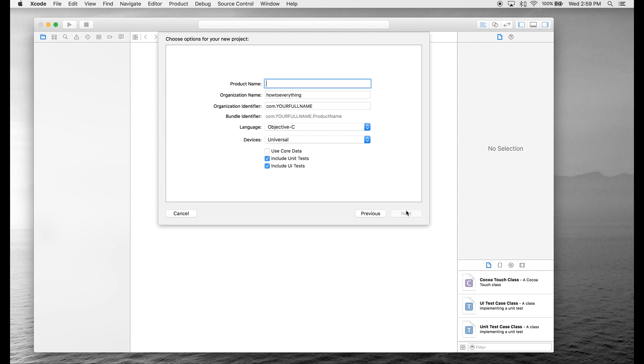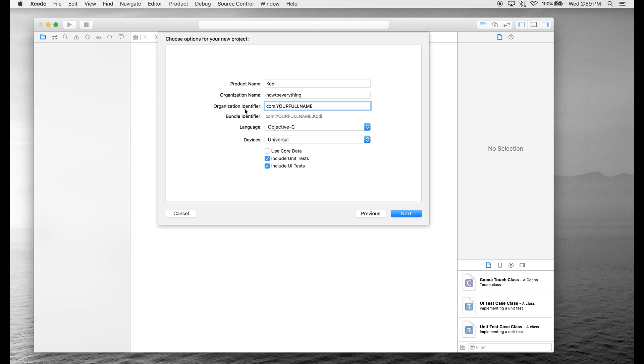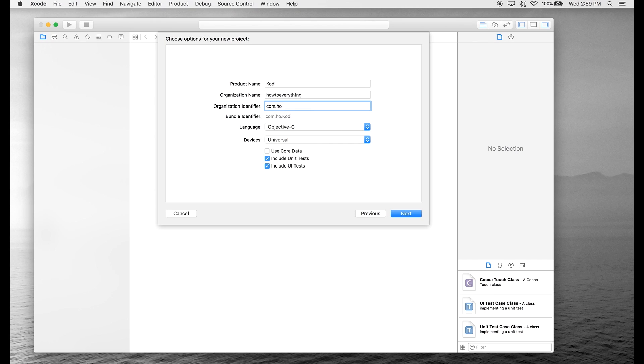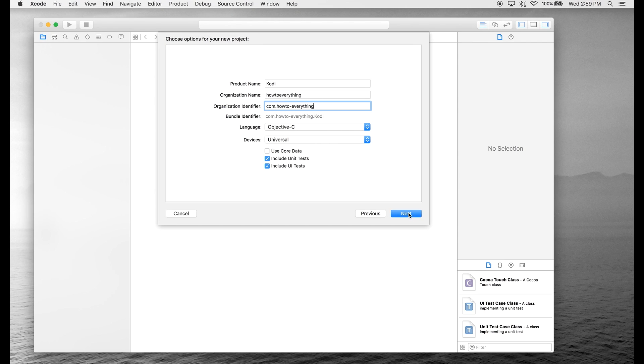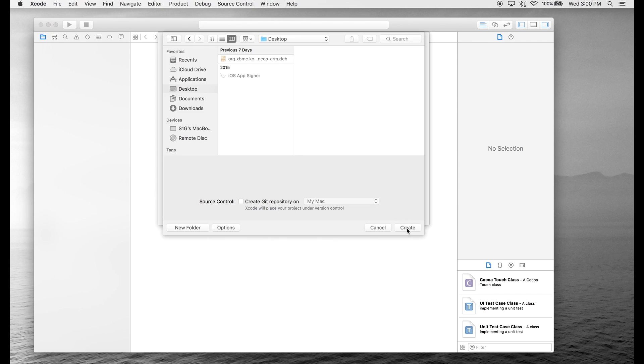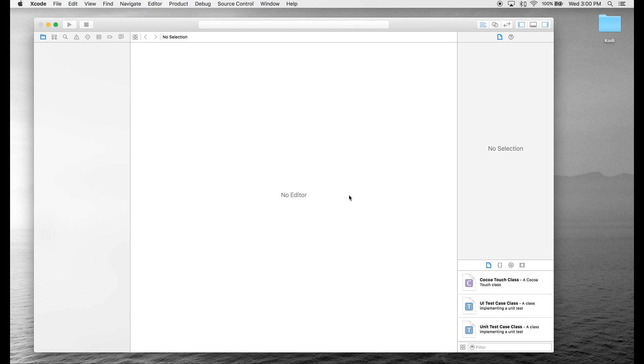We're going to name the product name Kodi, leave the organization name. For the organization identifier, you're going to need to name it something unique, so we suggest your full name, your first and last name. After you've filled that out, hit Next, and just save it somewhere on your computer.